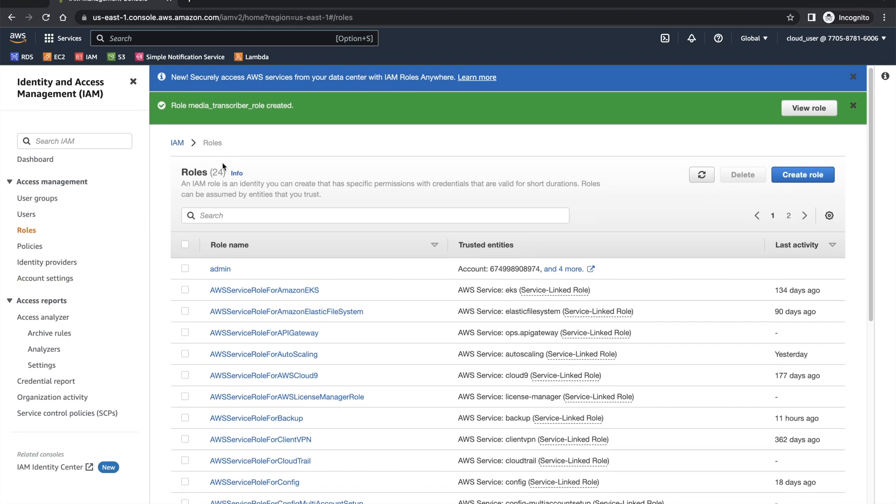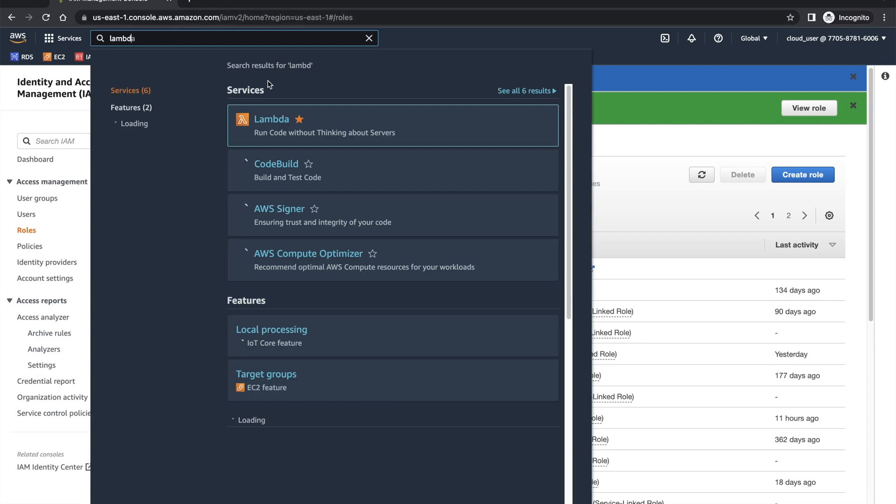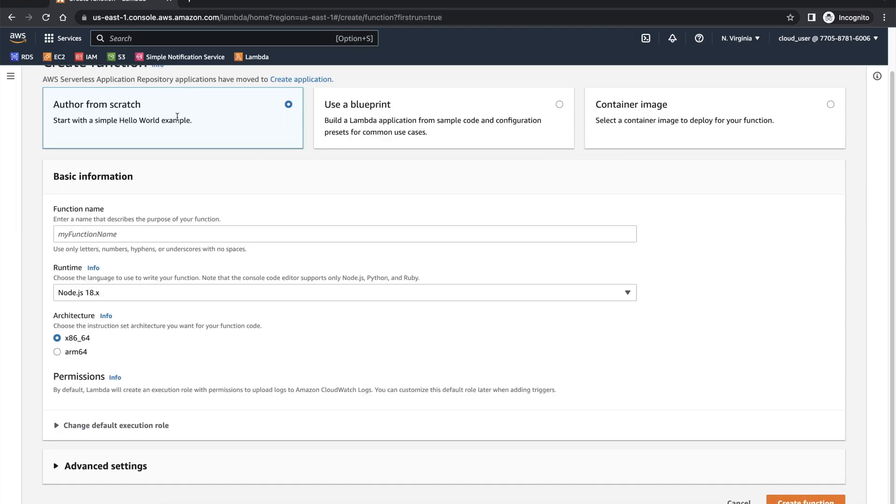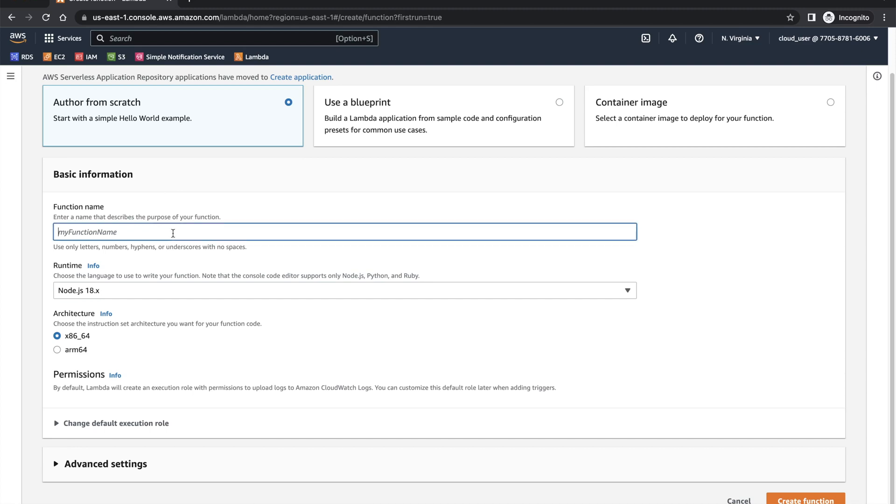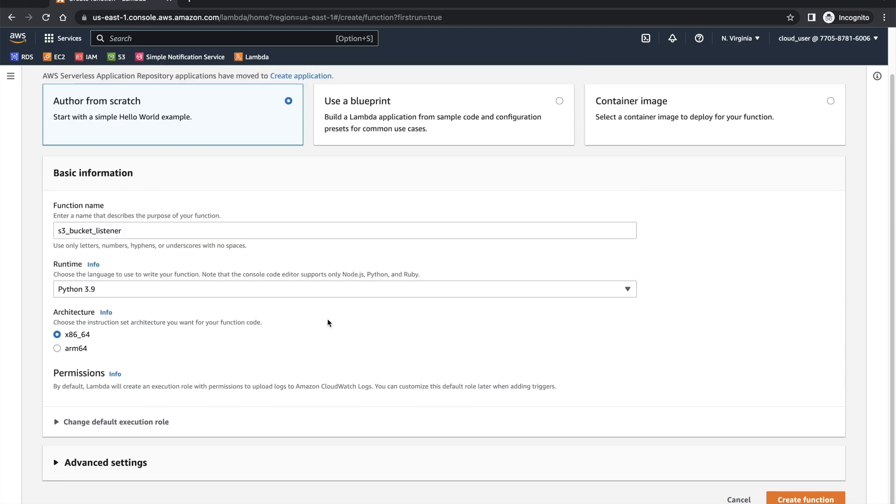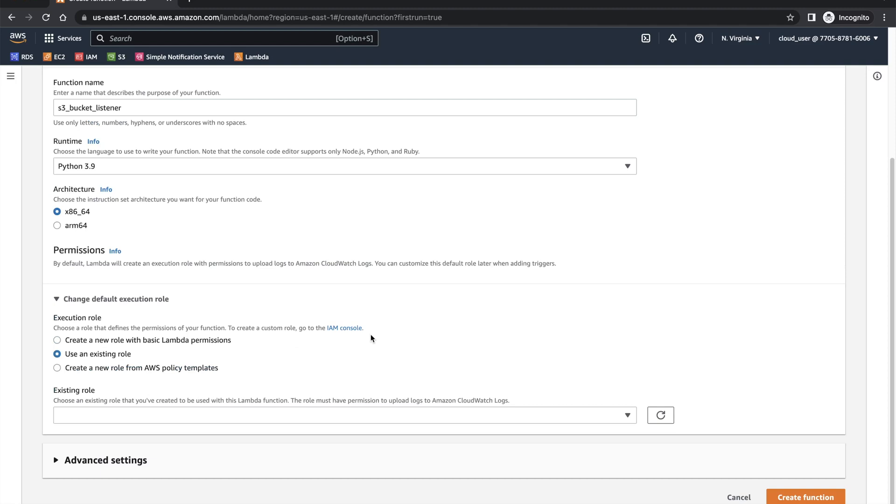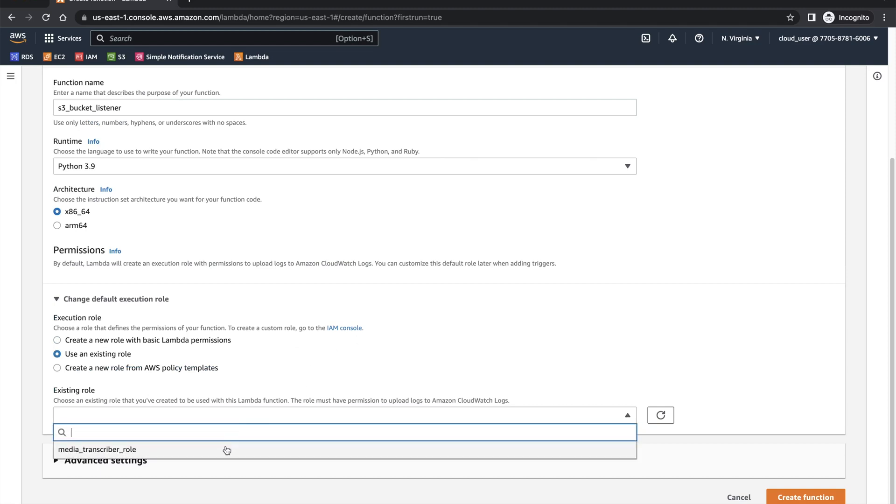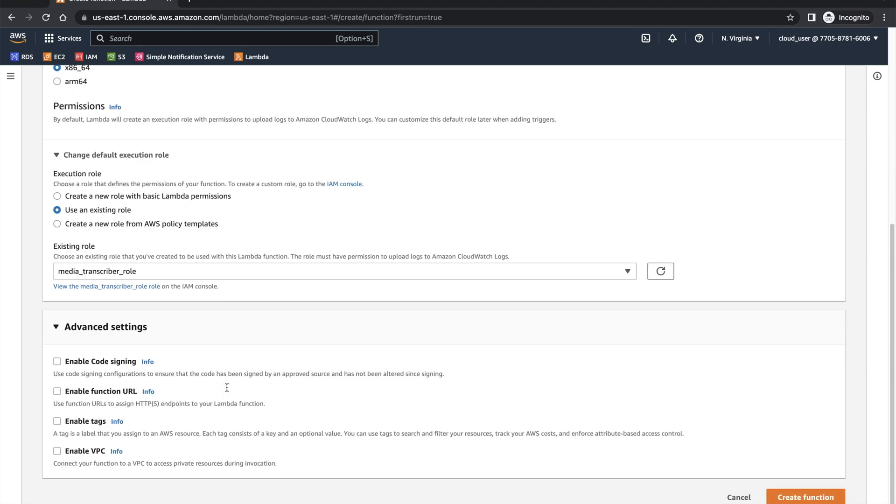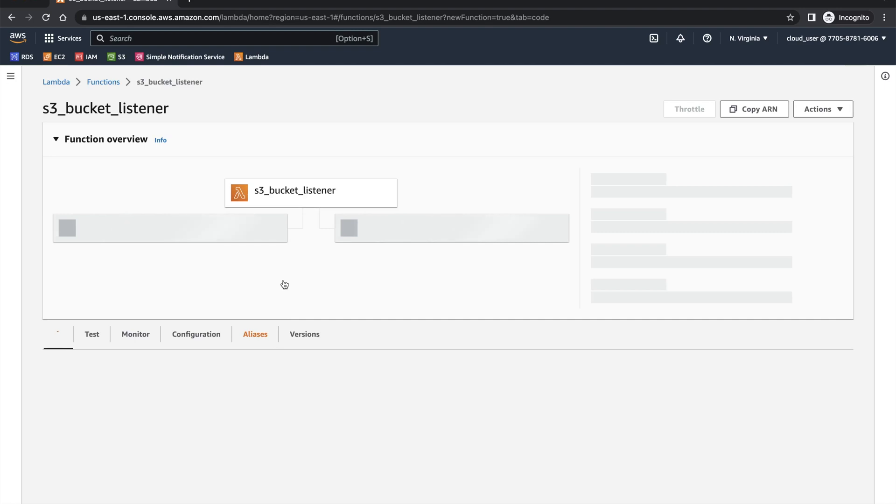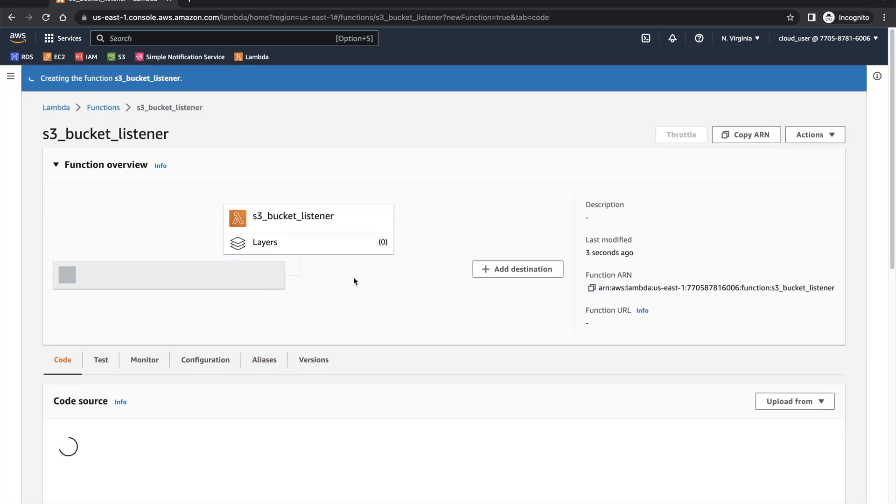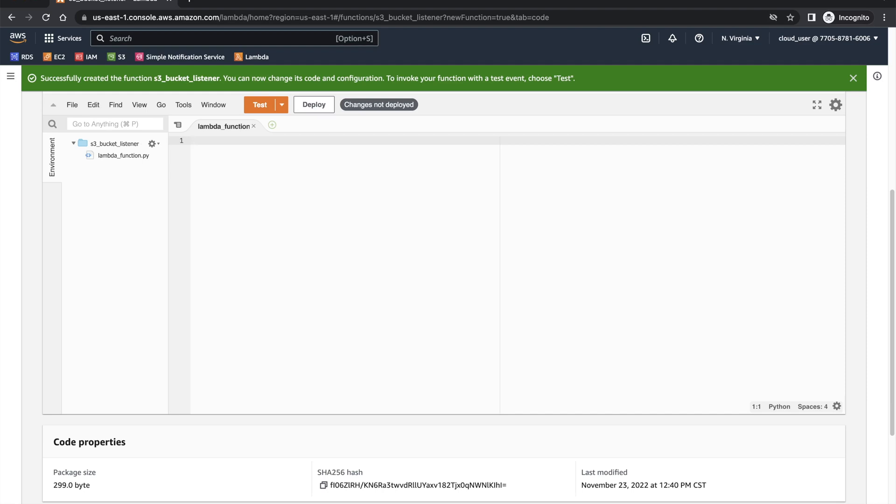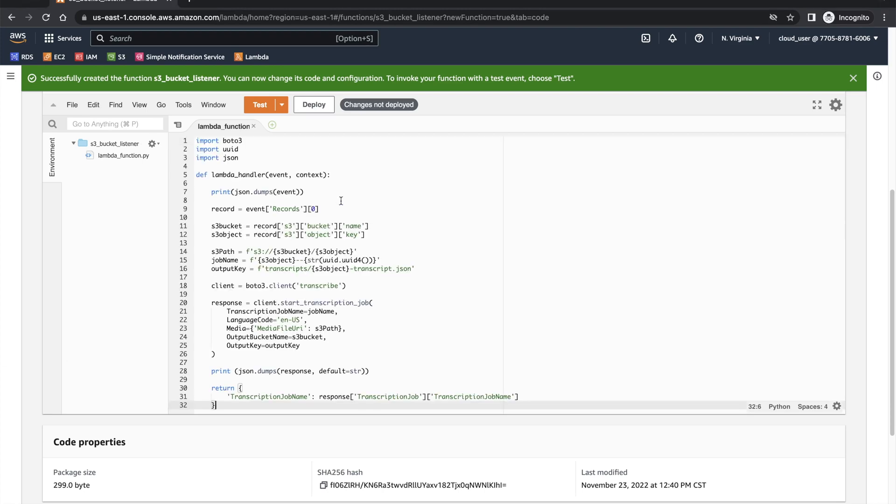I'll go to the next which is creating a Lambda function. We're going to create a new Lambda from scratch. S3 bucket listener. I will use Python. And the new role that we created has to be selected, media transcriber role. Advanced settings are okay. I'll just create this function. The current function is printing a hello world. I'm going to change that to a different code that can read from the S3 bucket.